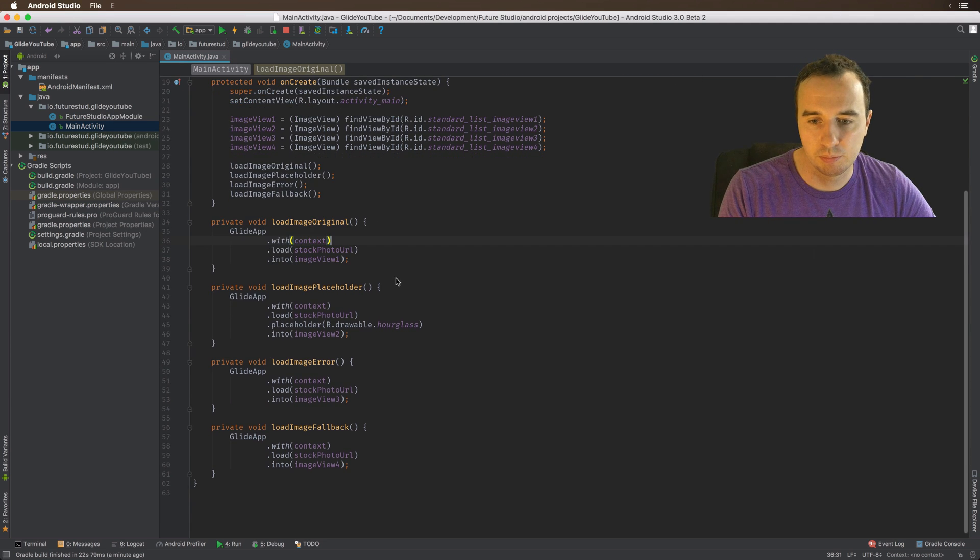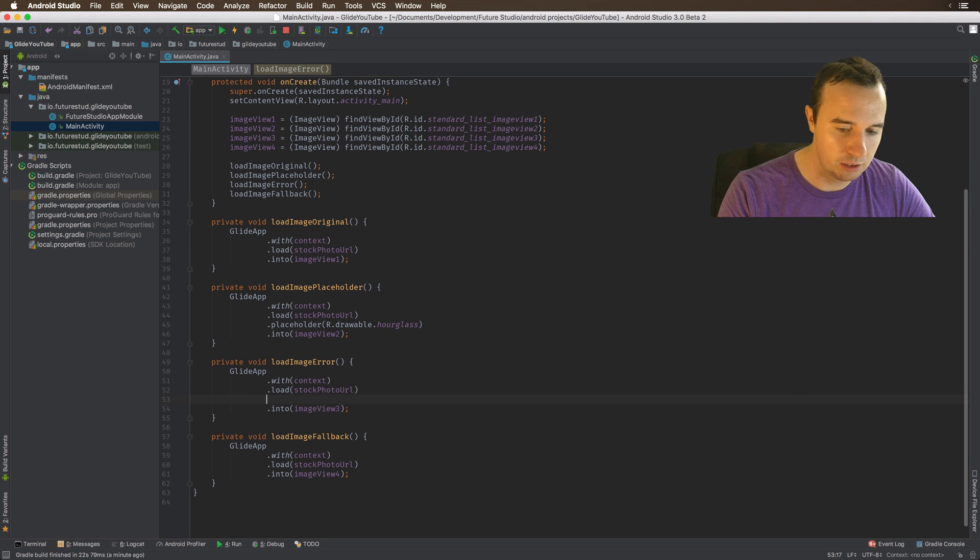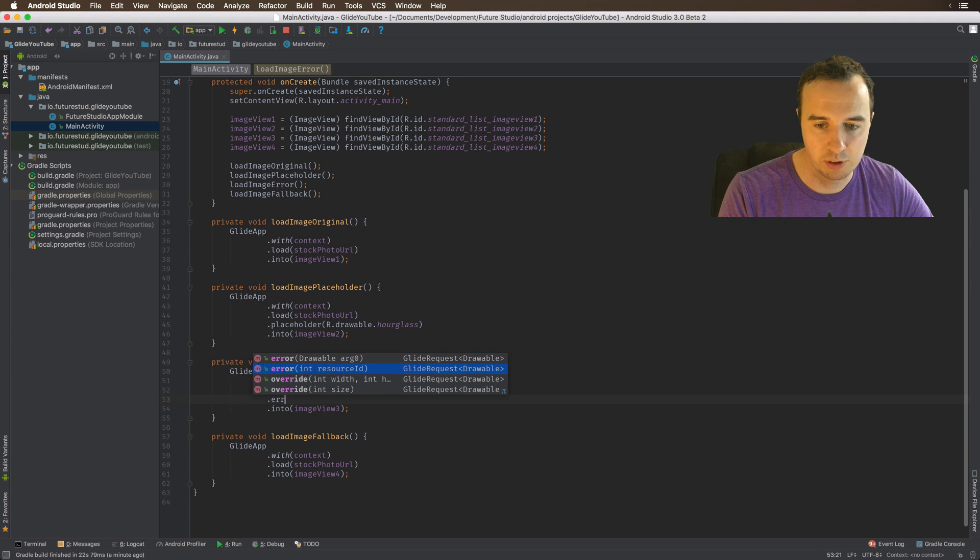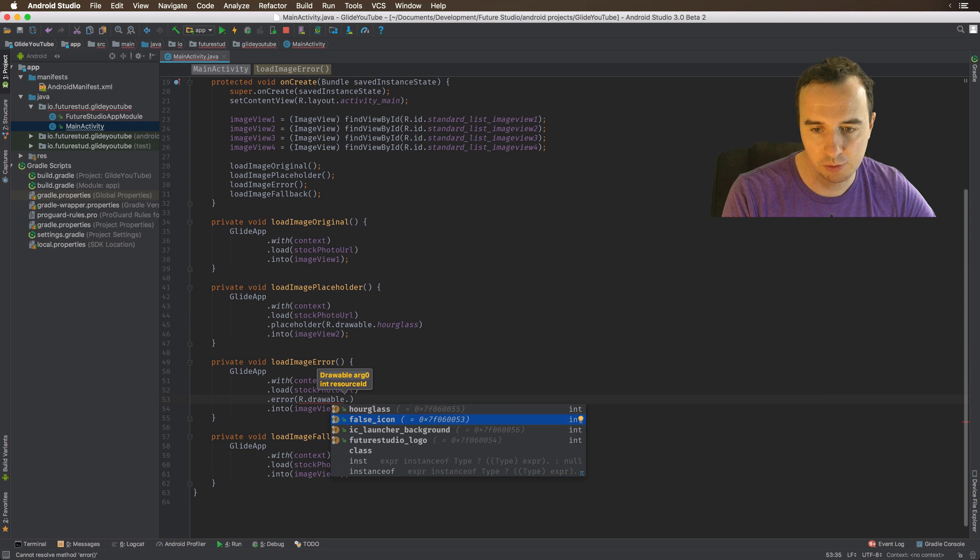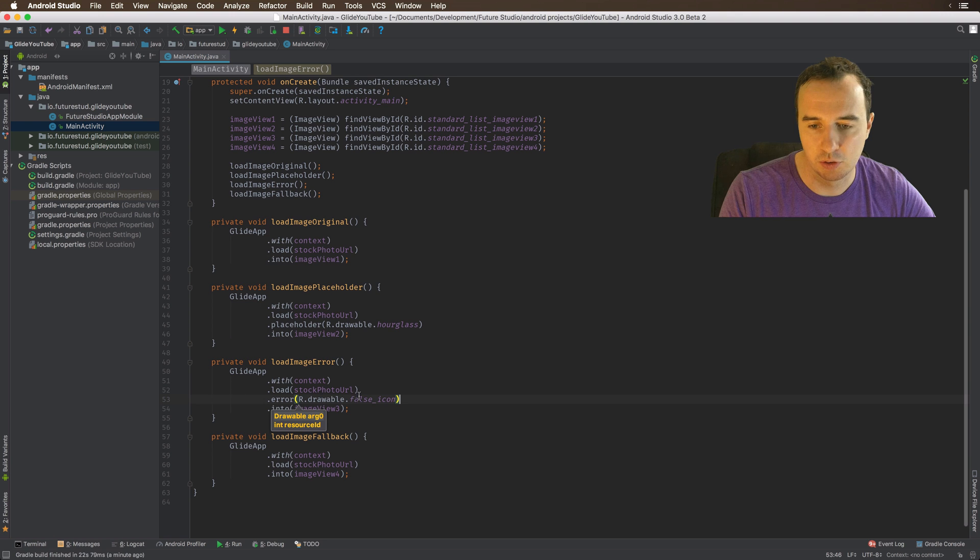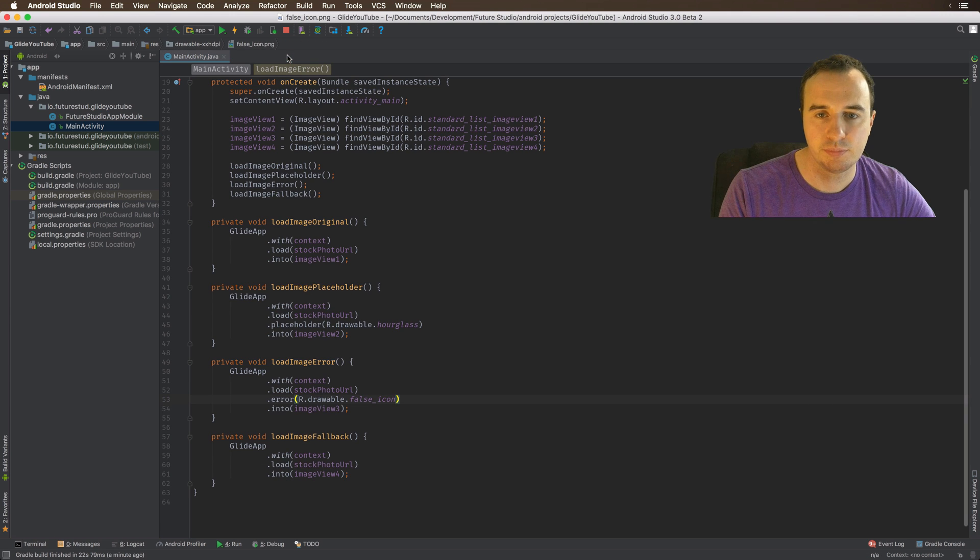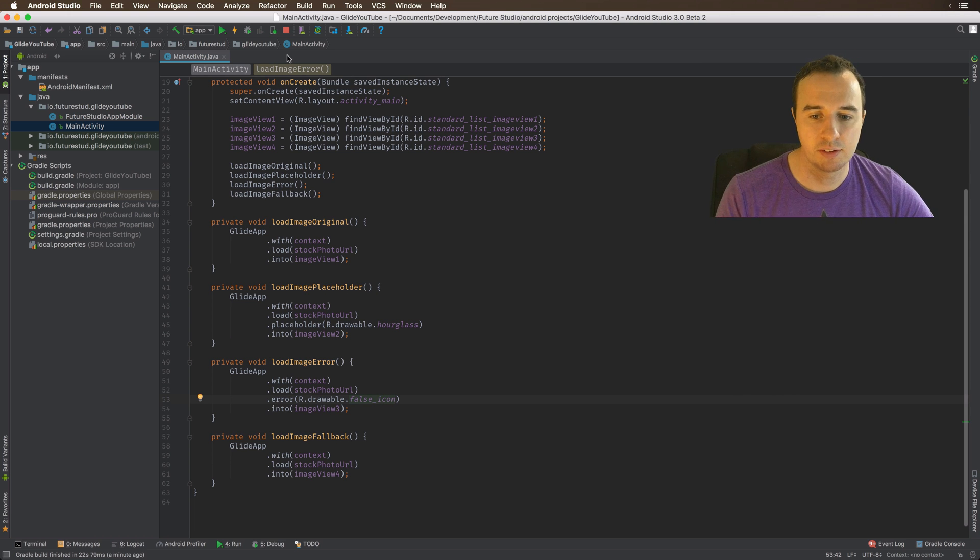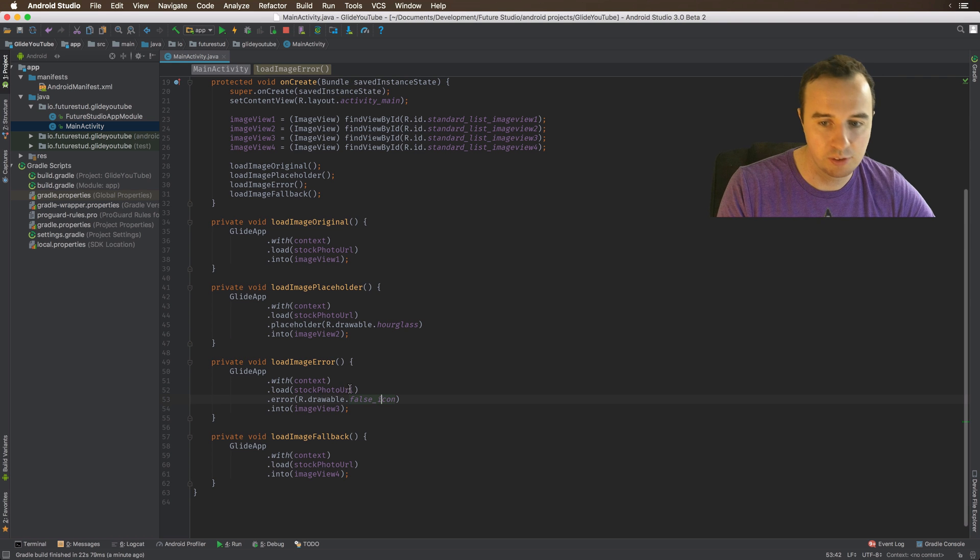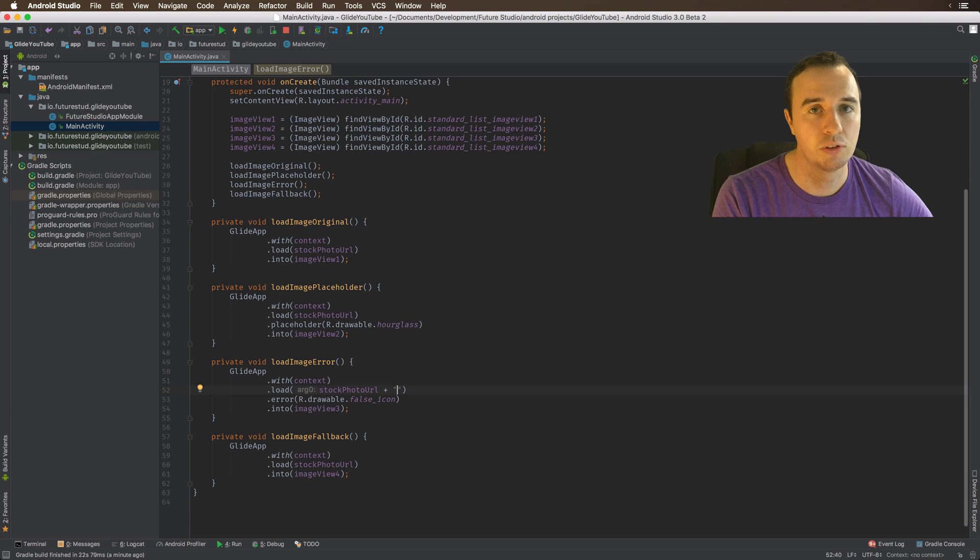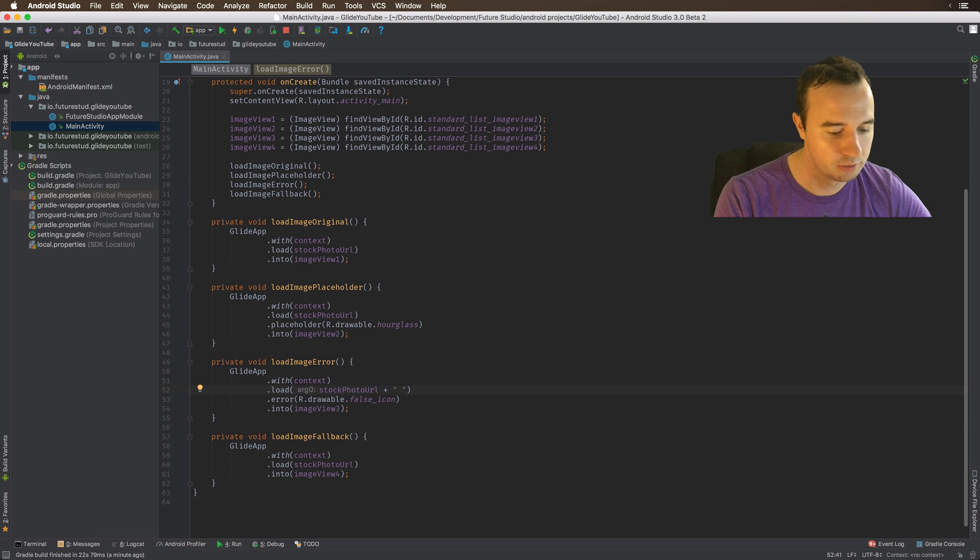Now, there is another placeholder and that's the error placeholder. Of course, you can just call it with the error method. And here we're going to pass a drawable. We're going to use this nice icon, which is just a big red cross. Now the error placeholder gets called when Glide is trying to access the original resource, in this case, this URL, but it returns some kind of error. It cannot access this, maybe the server is down, or for whatever reason, if it cannot successfully load this resource, it will show this error placeholder.